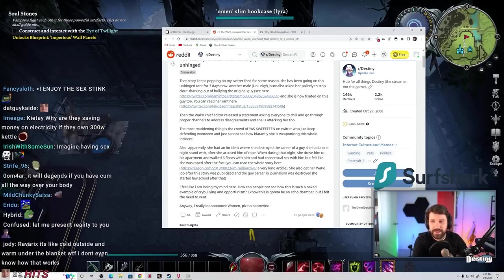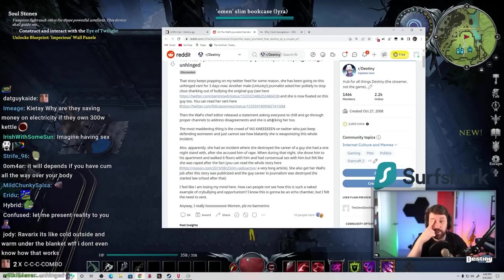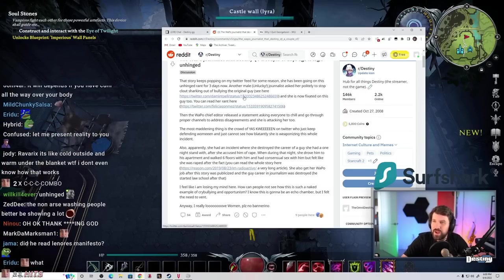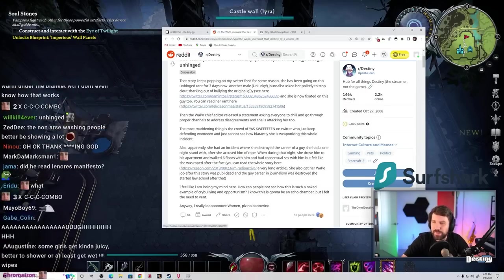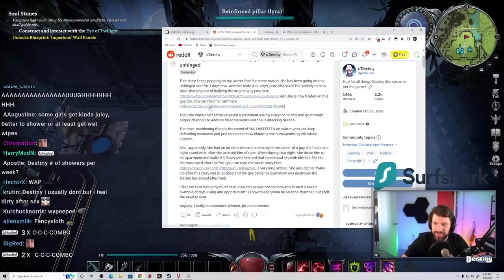Another male journalist asked her politely to stop clout sharking and bullying. And she is now fixated on this guy too.